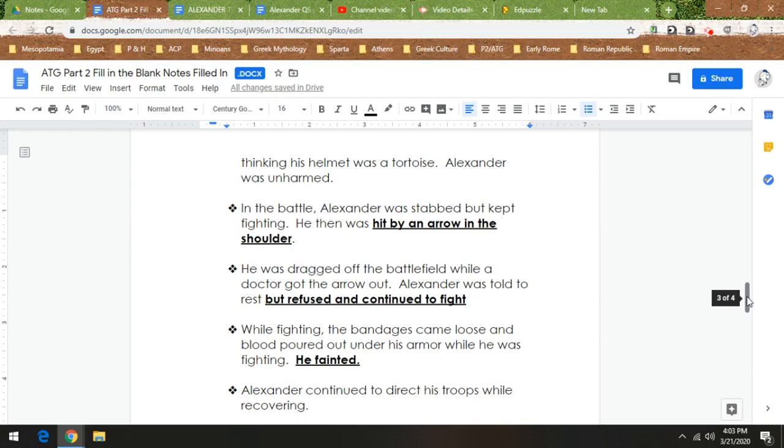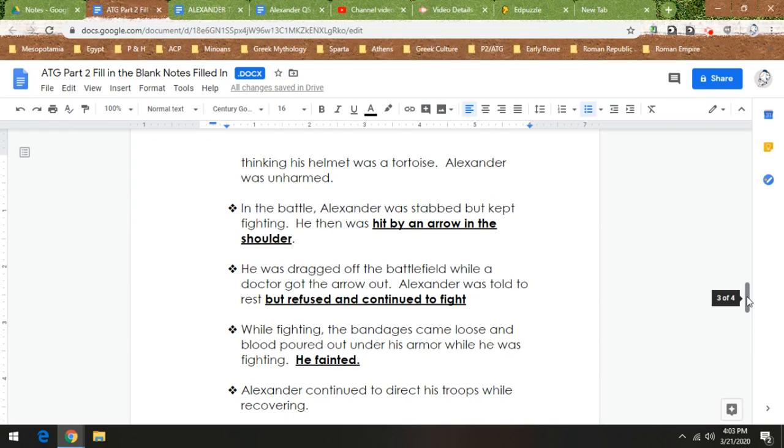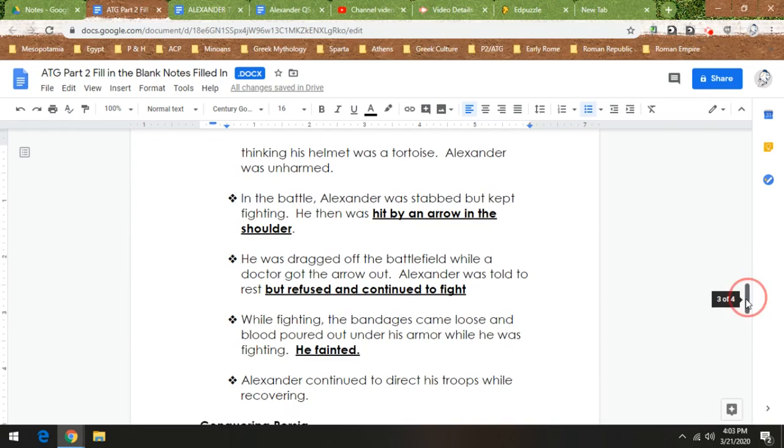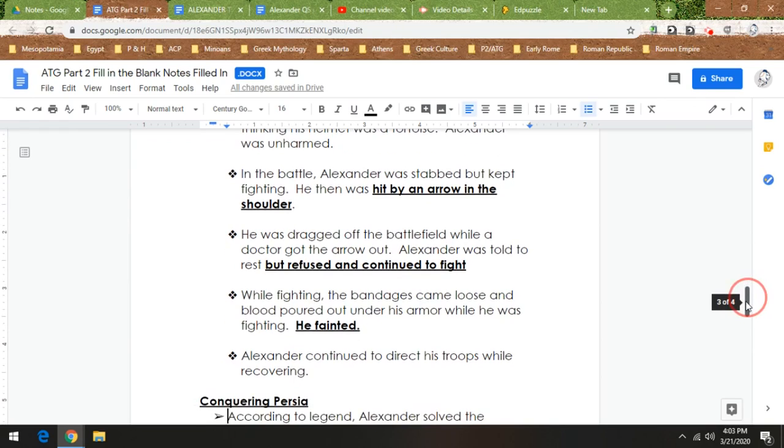Now they pull him out of the battle, and while he's recovering on the sidelines he's still directing his troops. So Alexander is not one of these leaders that leads from the mountaintop or is back at home commanding things. He is out there fighting with his troops, so his troops respect him a lot.